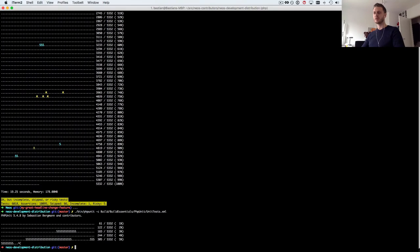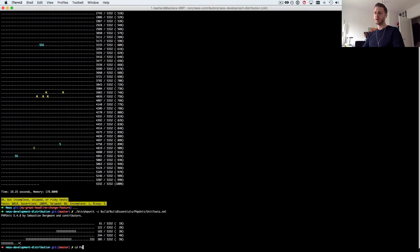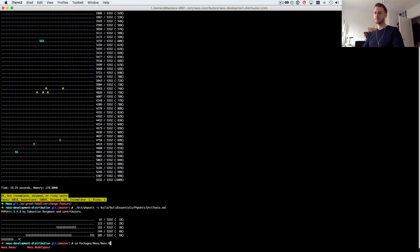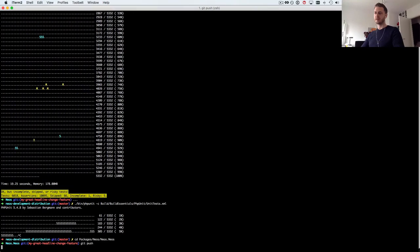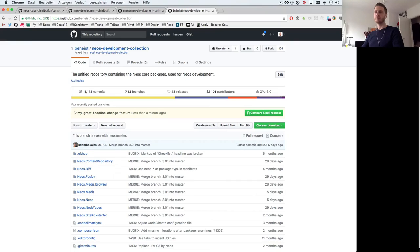And run bin phpunit -c build essentials phpunit tests xml and it'll yield the same results. I'll skip that as we see the tests have passed. Now notice here I'm on master again because I'm in the development distribution again. I need to go back to packages NEOS.